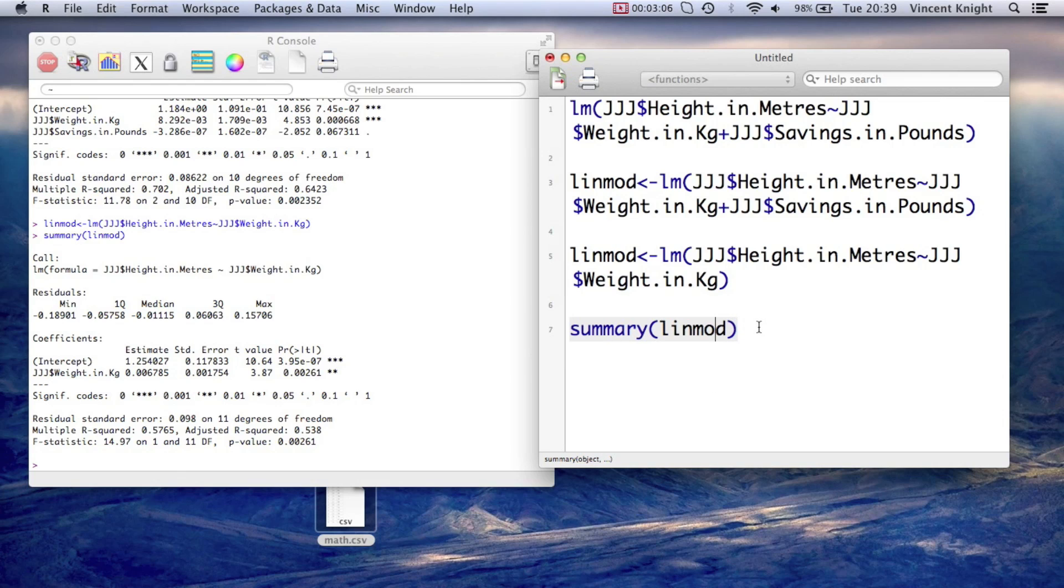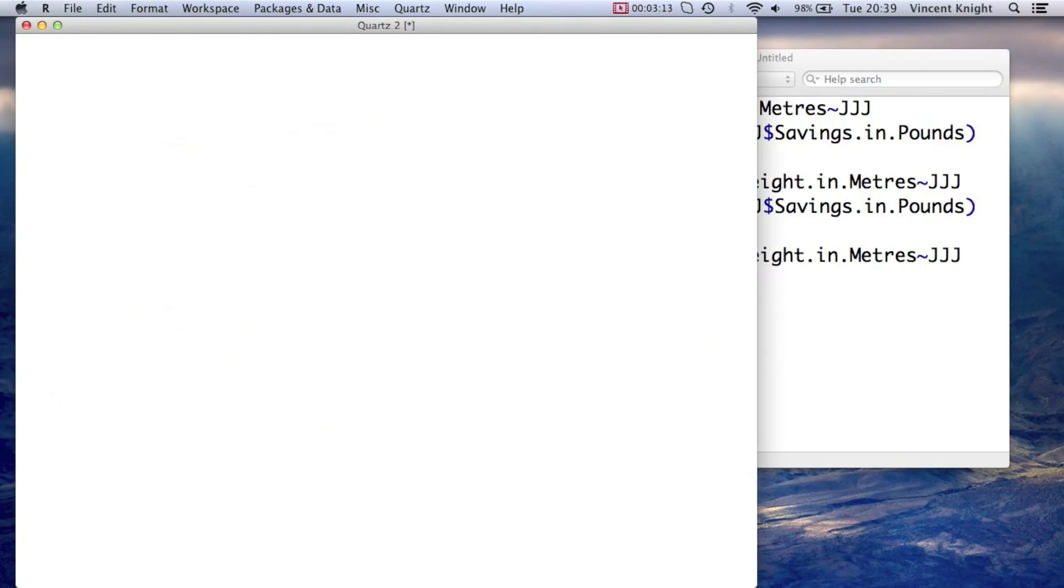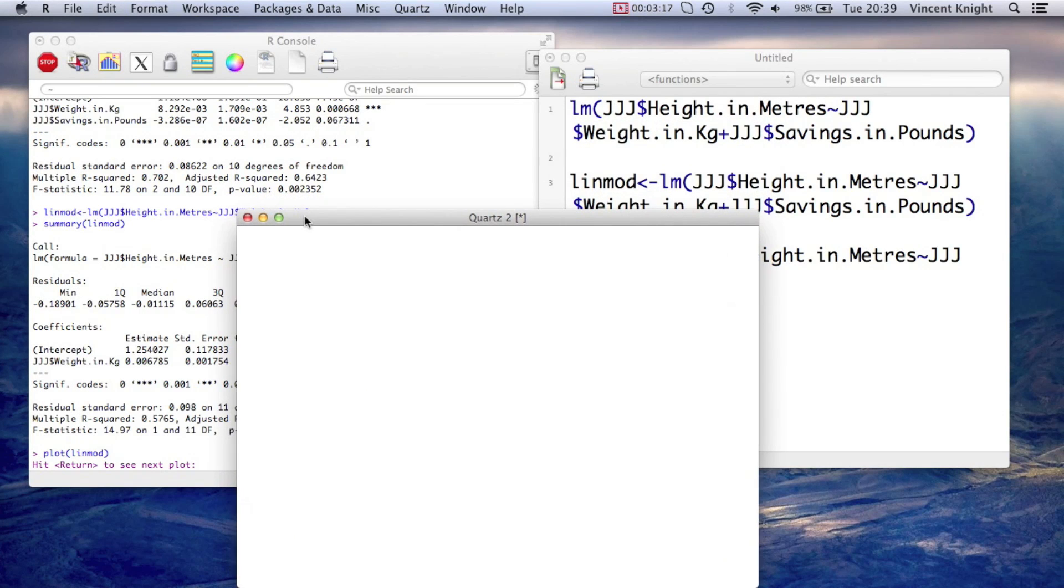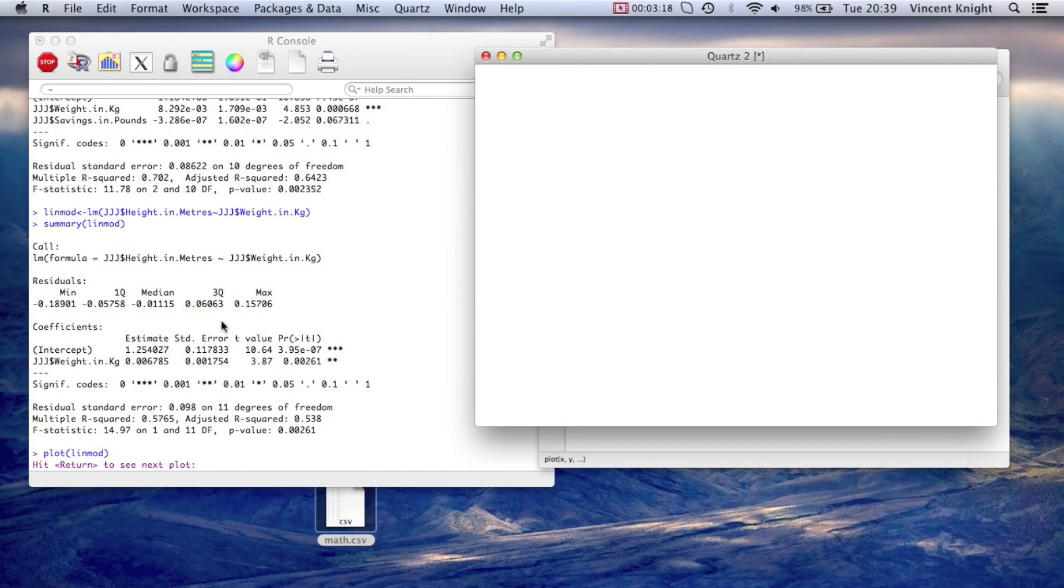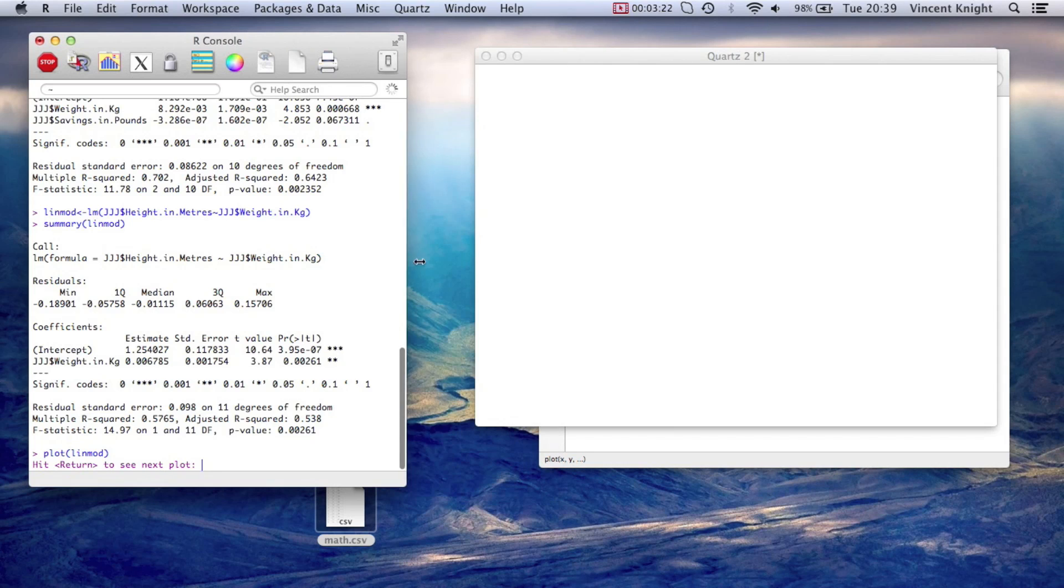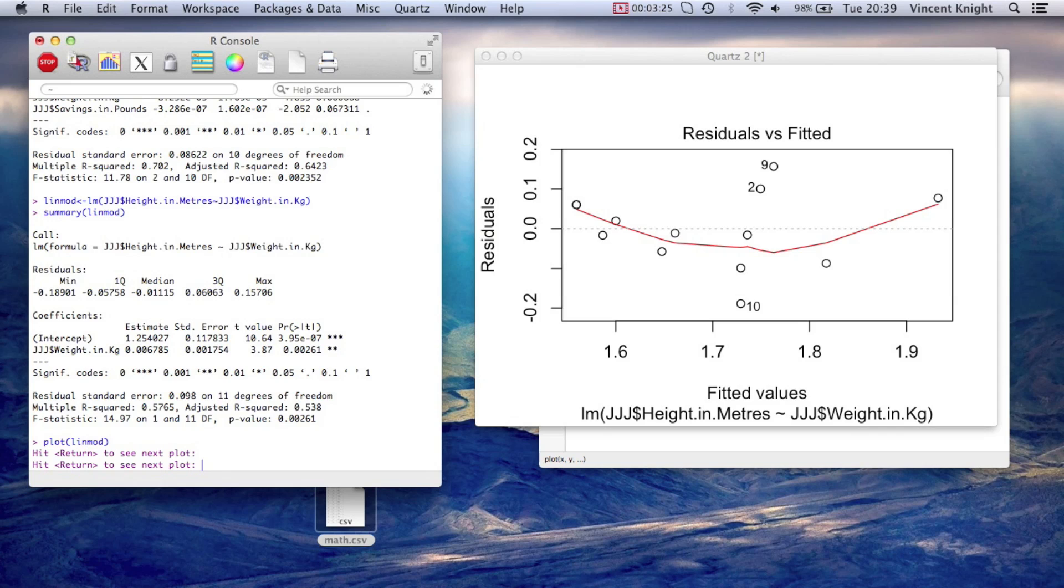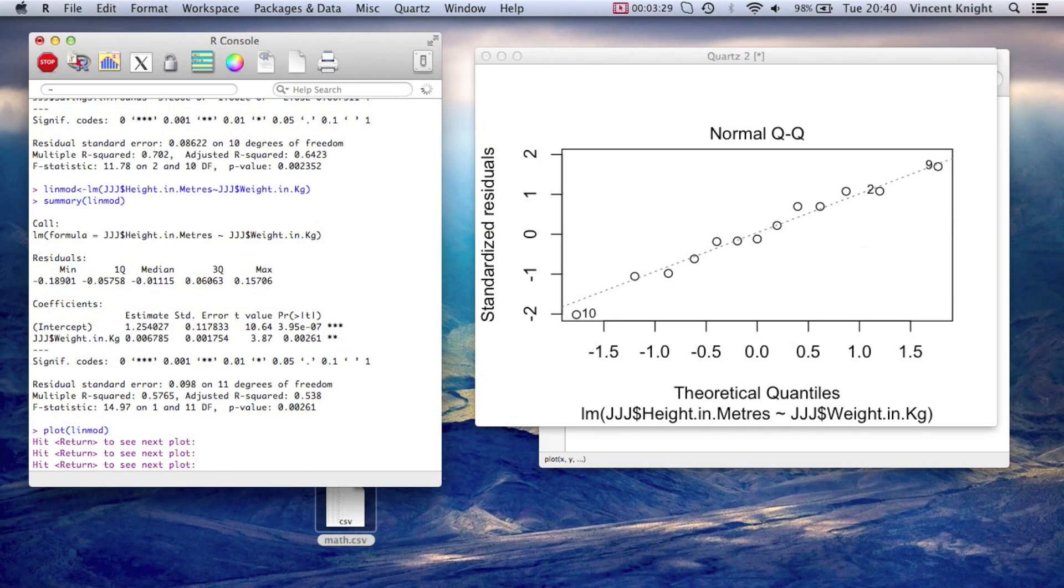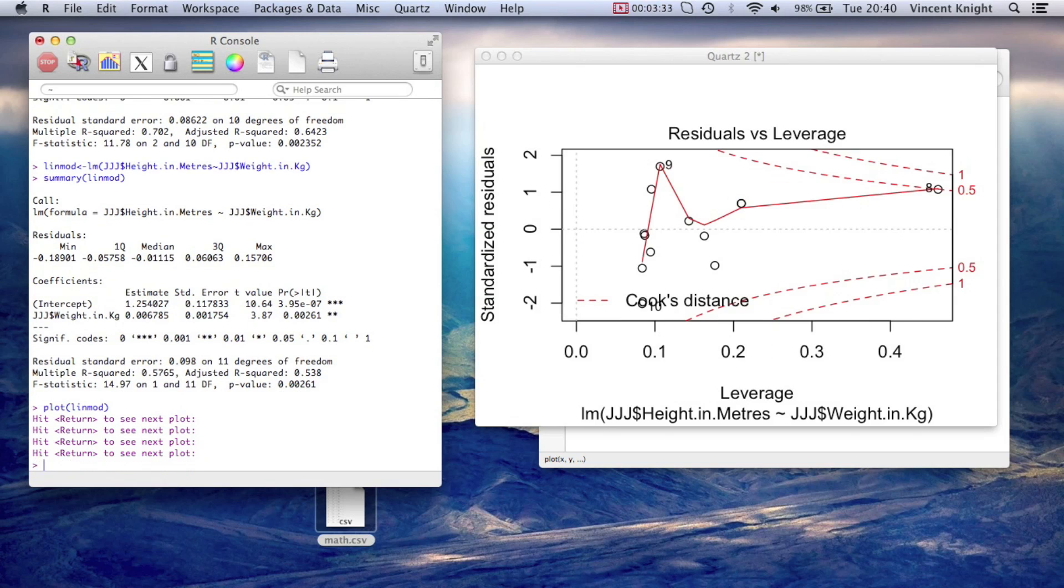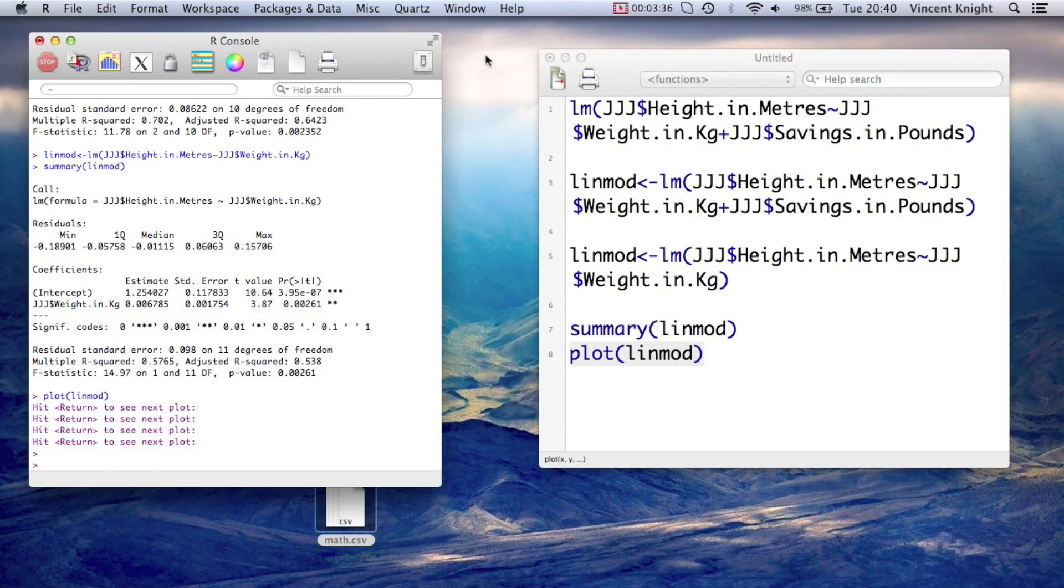We can do other things. So for example, we can apply the plot function onto linmod. And now, nothing too exciting to happen there if I just resize that window. But if you see there, it says hit return to see next plot. So I'm just going to move these windows around a little bit, make sure I'm there. And if I hit enter, we see all the plots that come with a regression analysis. So that's very useful.